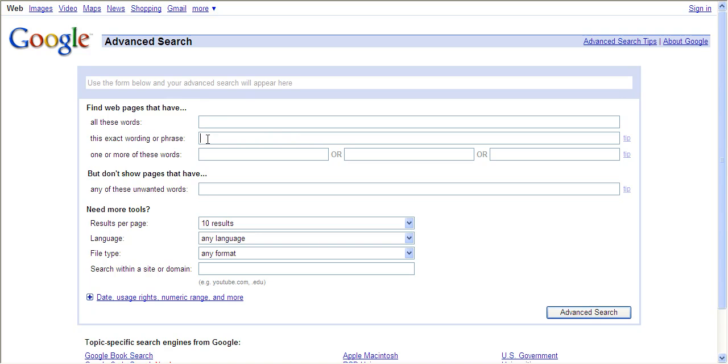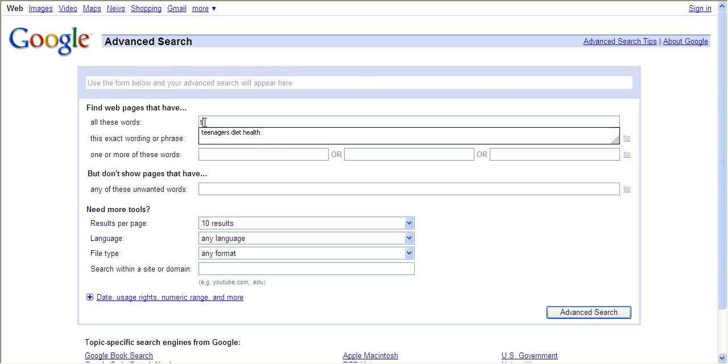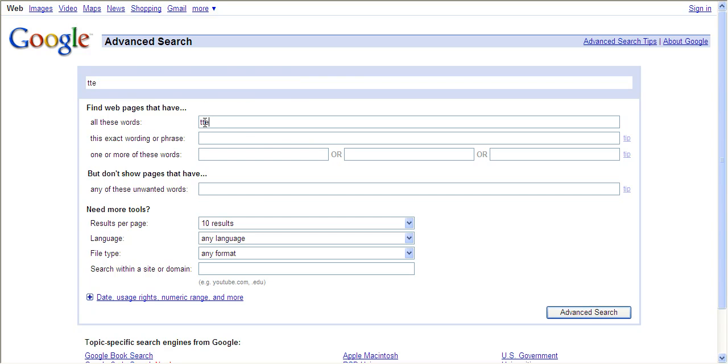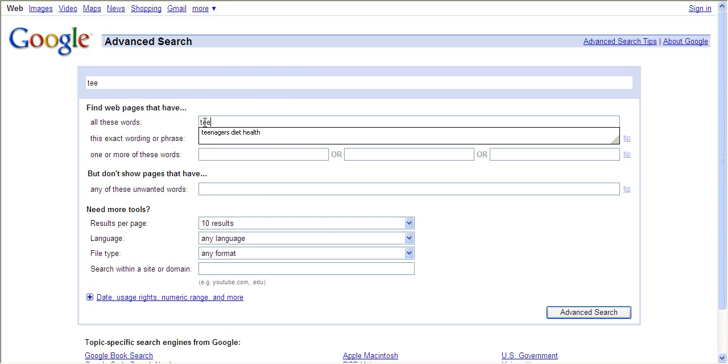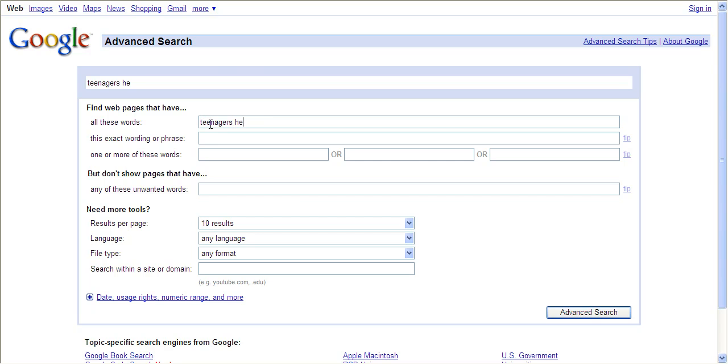You can also use the OR in nesting. Teenagers, health, and then you could do diet or nutrition. So you're telling Google that you want to see websites with all these words in it, and they can have diet or nutrition.